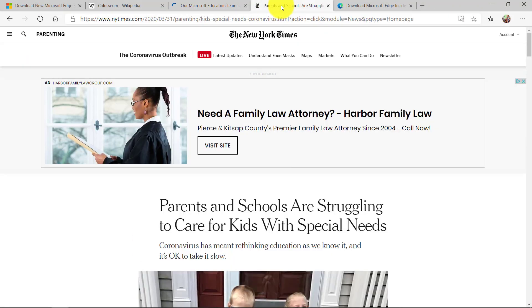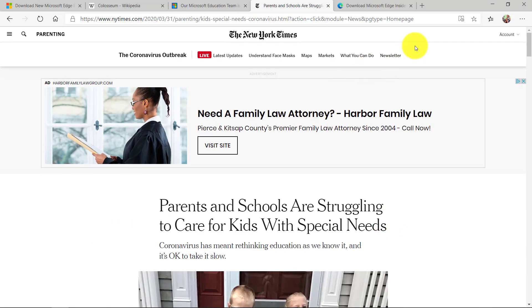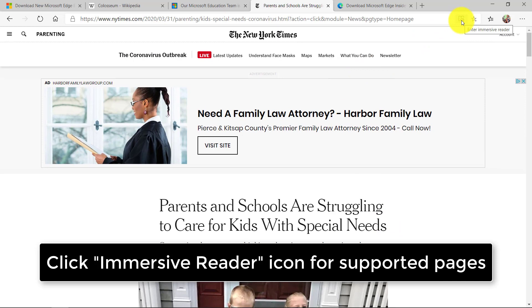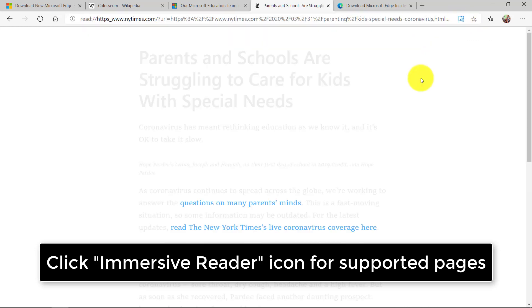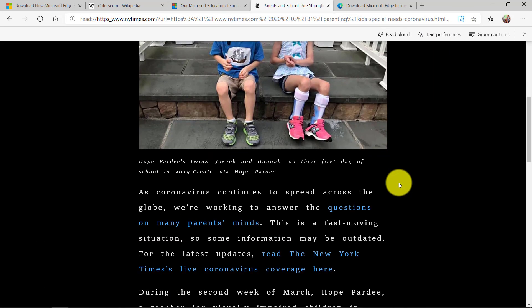Now this also works on many news articles. So here I am on the New York Times and there's an article with ads and pictures and I'm going to go and click the button enter immersive reader. And you'll see the same thing.